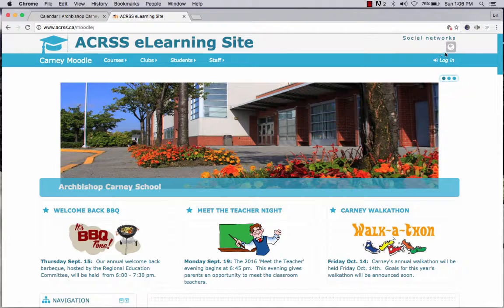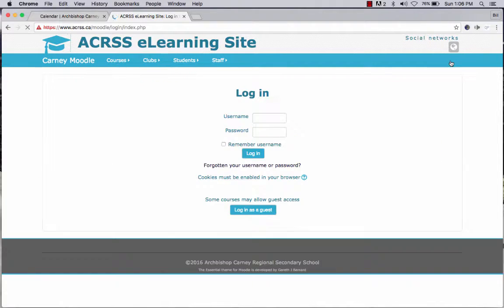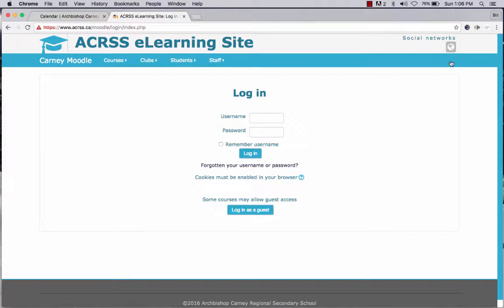I'm going to log in now. You'll only be able to log in once you've logged in first to a computer on campus. In other words, if you go to the library and log in there first, then you'll be able to log in here. There is a handout that was passed around that hopefully you have, which gives you information about how to log into the computer systems at Kearney.